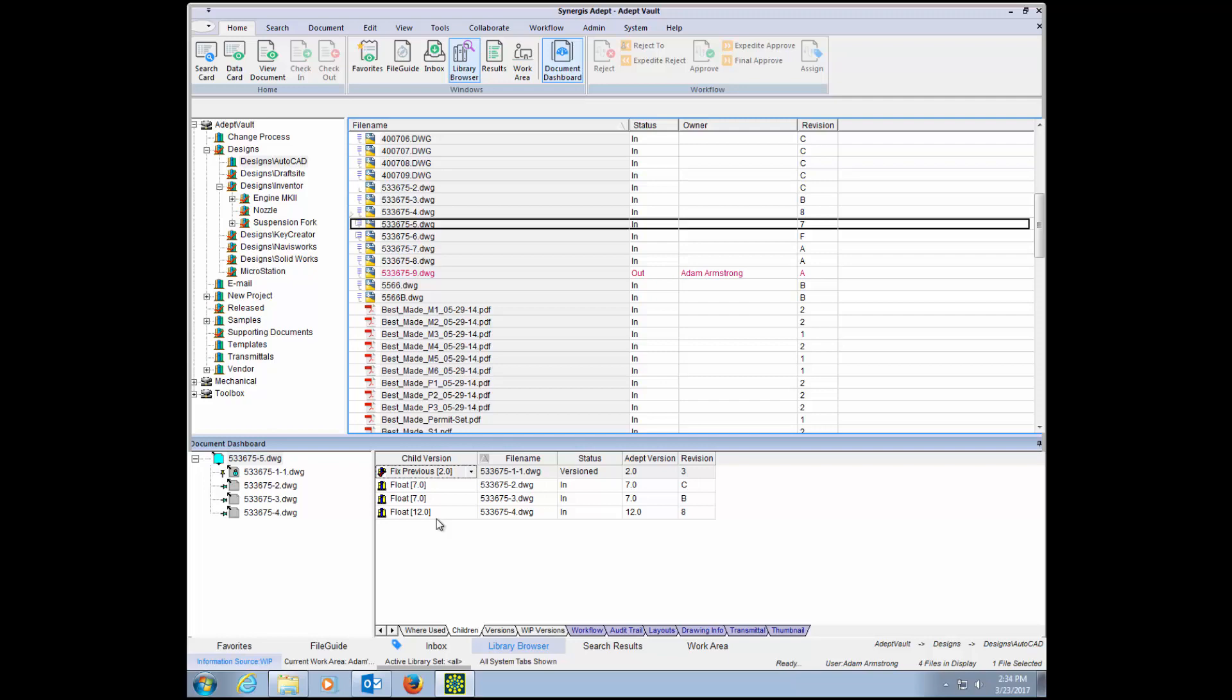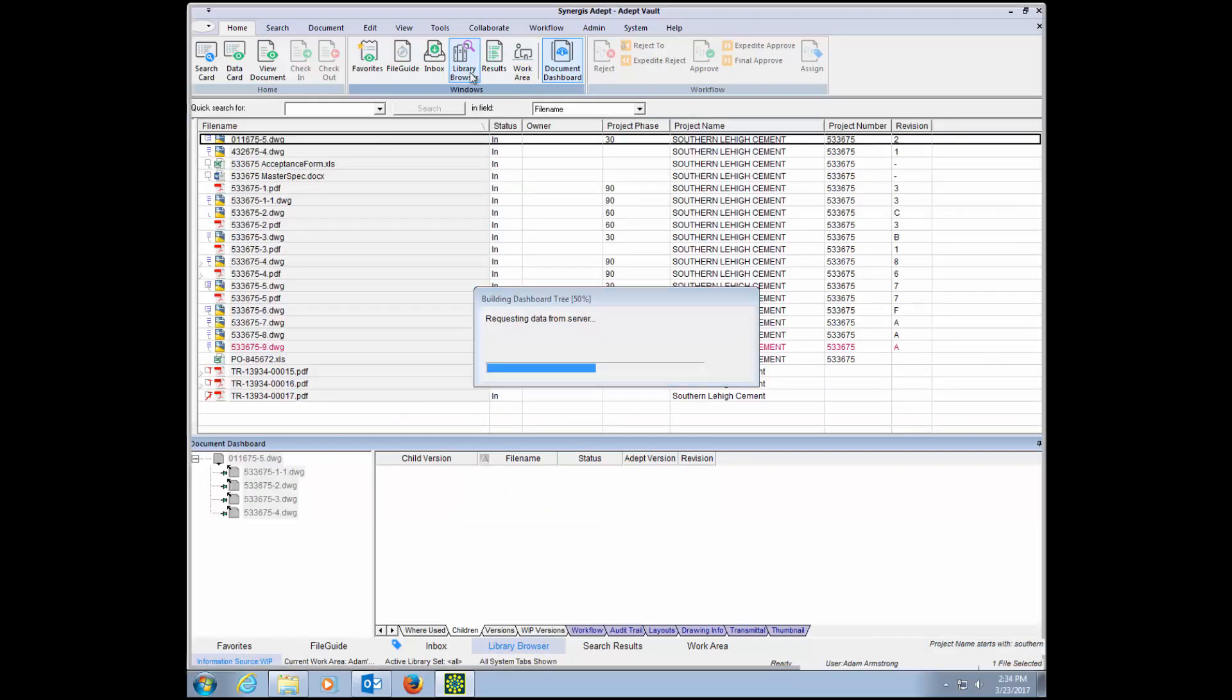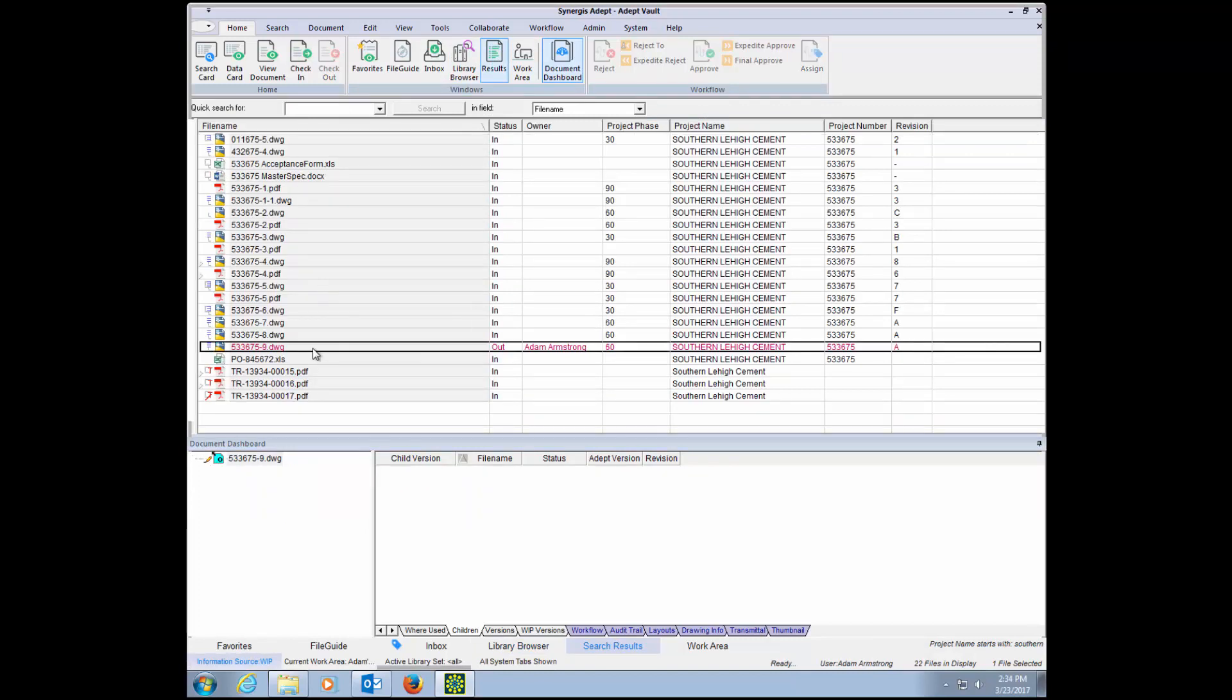ADEPT maintains these relationships automatically as files are checked in and checked out, routed through workflows, copied, and renamed. Without ADEPT, these critical relationships may be broken, resulting in expensive mistakes and time delays.